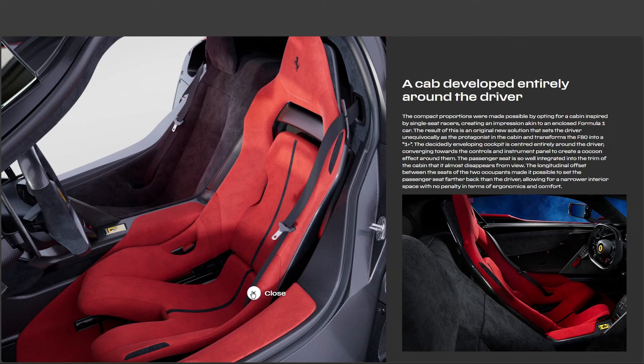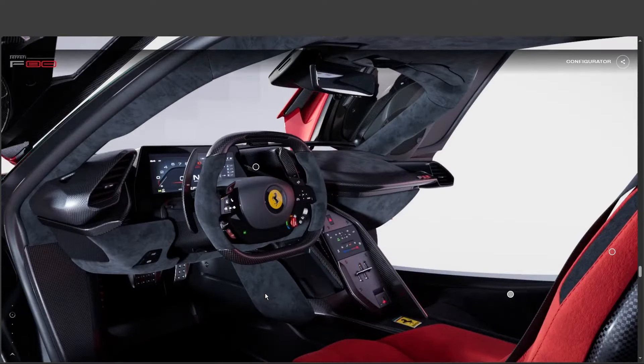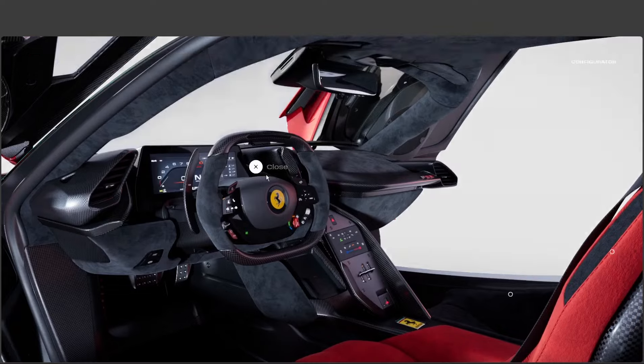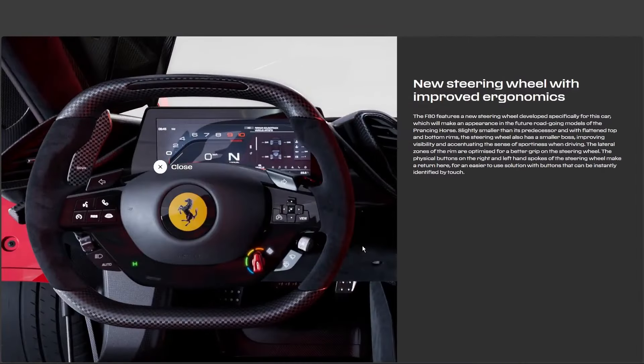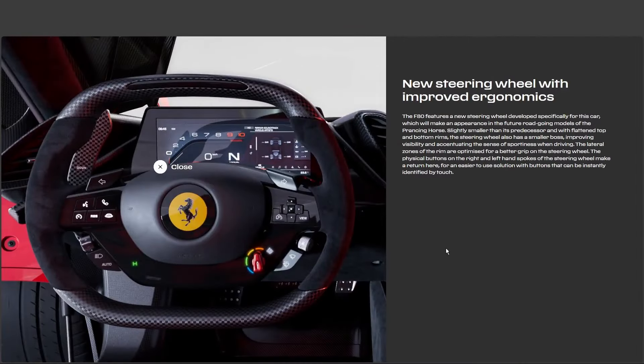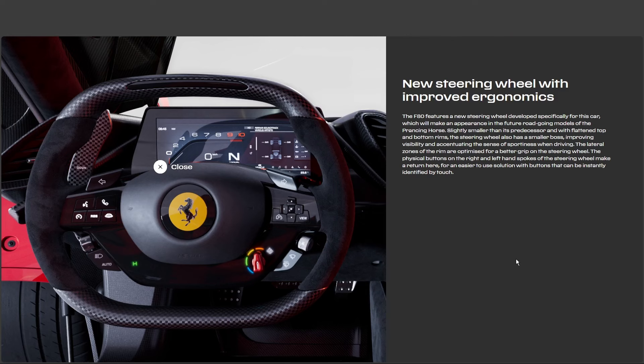Music to my ears. Though knowing my lead foot, maybe they should pipe in some relaxing spa music, too, just to balance things out. What about the steering wheel? Any surprises there? They've definitely streamlined it. Smaller, sportier, more intuitive. And here's something interesting. The F80's steering wheel design, it's actually going to be in future Ferrari road cars. Ah, so they're using this as a test bed. Smart move.